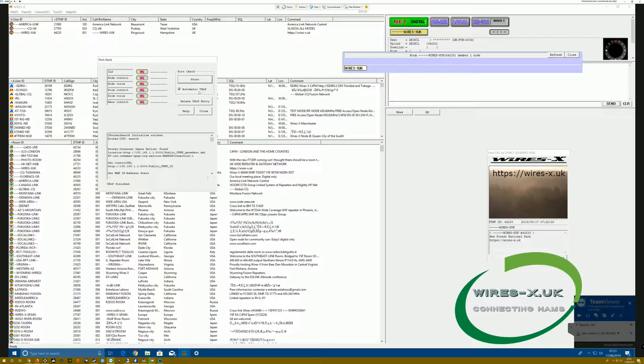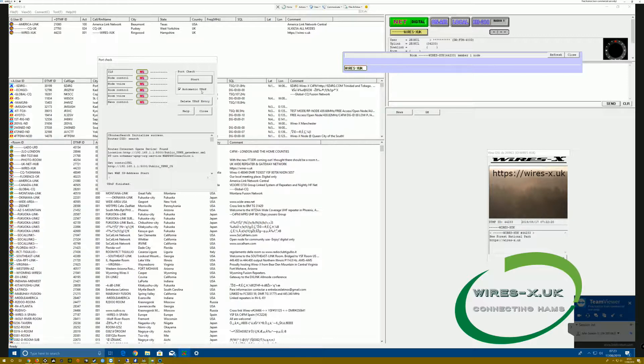That brings up this little interface, and we've got ticked here Automatic UPNP, which is Plug and Play, Universal Plug and Play.